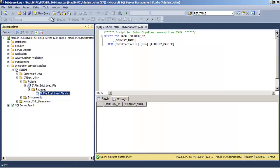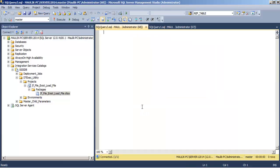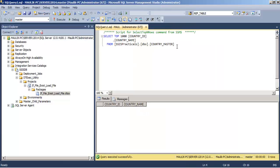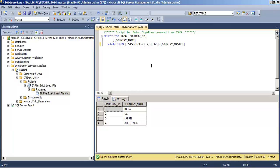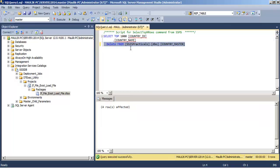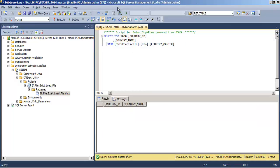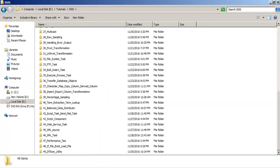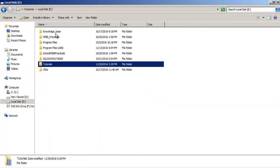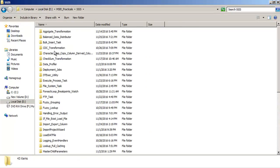Let us go and verify in our table. Four rows should have been inserted — and yes, we can see four rows have been inserted. Let us delete those four rows so we are back to zero records.